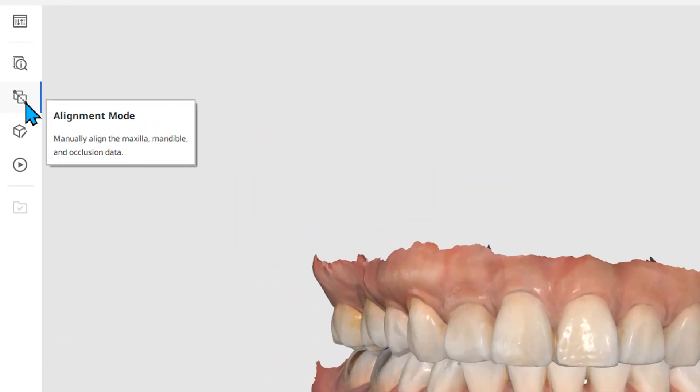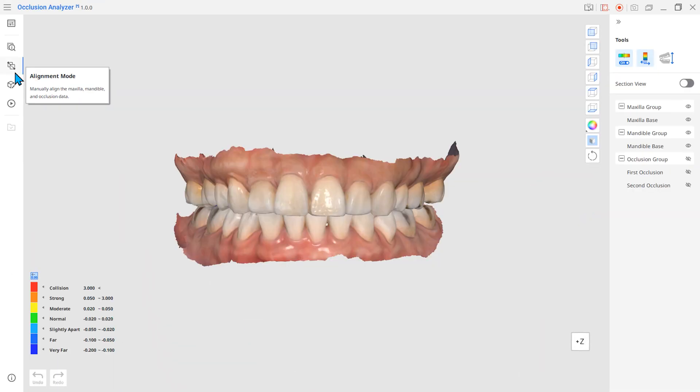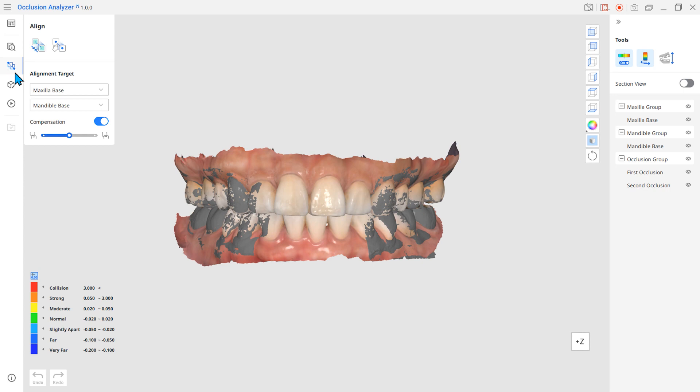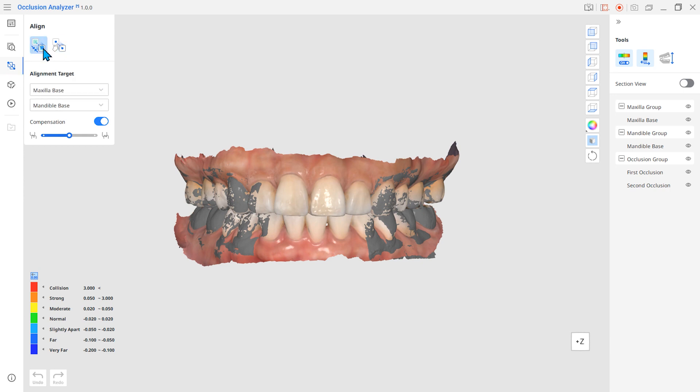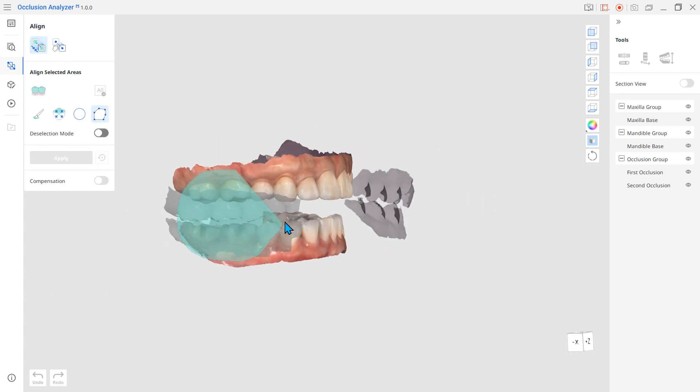Another great feature is that you can realign your data right in the app's alignment mode. Provided tools allow you to realign based on the selected area or points.